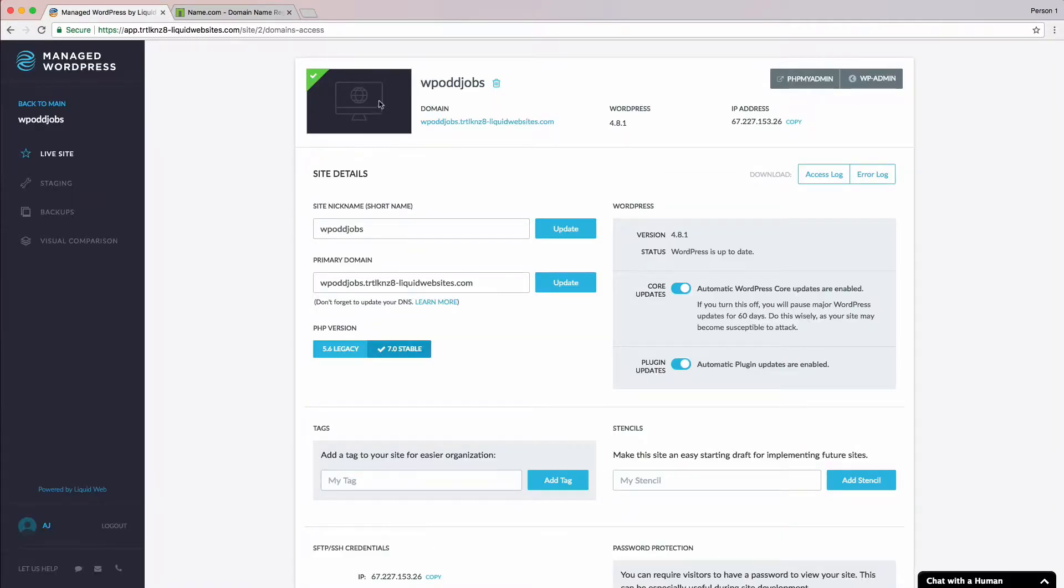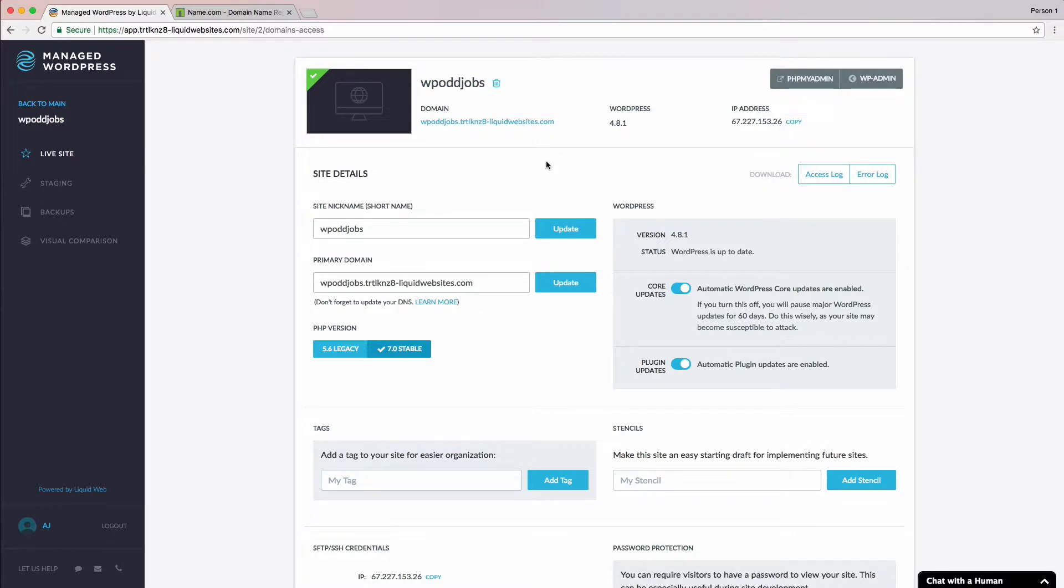Alright, next to the IP address, you'll see a copy link. We can use this link to copy the IP address to our clipboard. Let's click the copy link now. Perfect. We've successfully copied the IP address. Now let's go back over to our domain registrar tab.